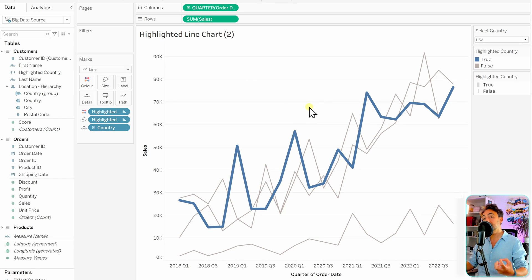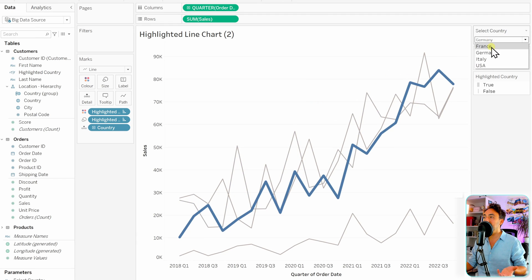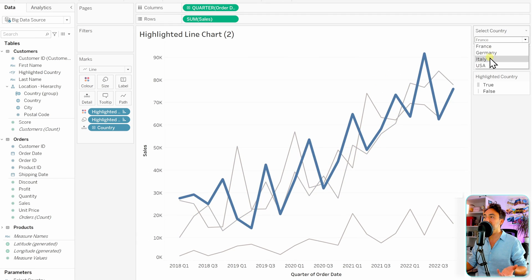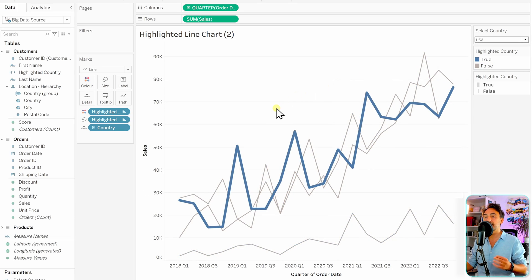That's all on how to create a highlighted line chart in Tableau more professionally than the quick method — you have more control over the sizing and coloring. Users can select a value and that line gets highlighted compared to the others.